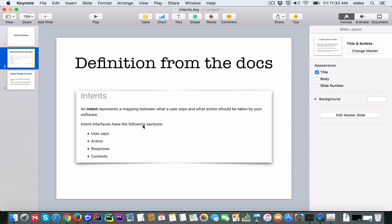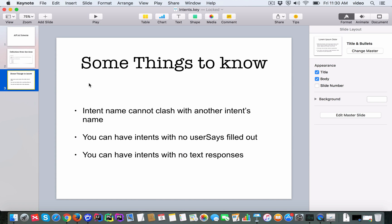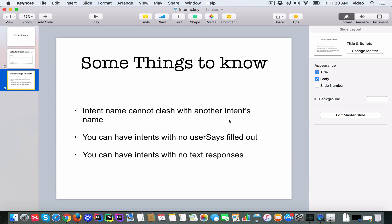It also mentions that the intent has the following sections. Here are some things that you may not know about intents. The first one is that you can't have two intents with the same name. If the name clashes, then API.AI will effectively cancel the second intent and not allow you to save it.